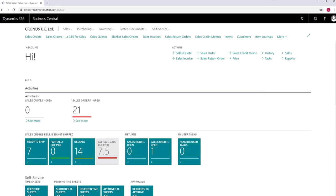In Business Central there are two functions which show you detailed availability figures. The first is called Items by Location and the other is called Item Availability by, with a number of options to select from.